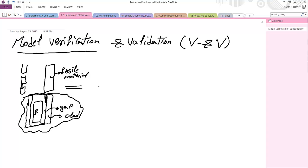The results of the more detailed model will be more accurate. That is what we call model verification. Model validation is making sure that your model is doing the right things.